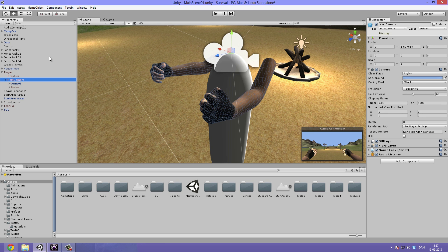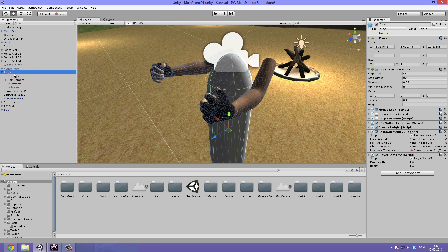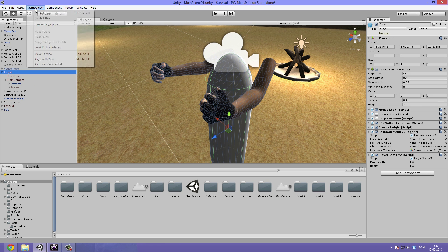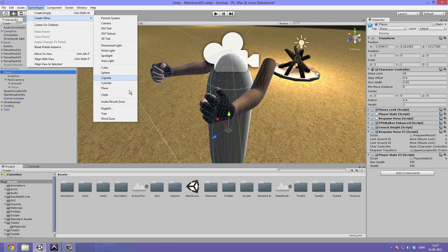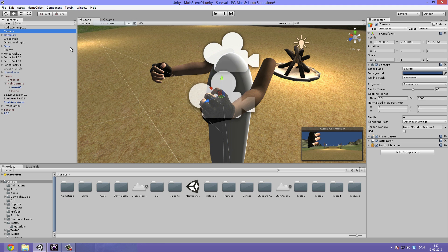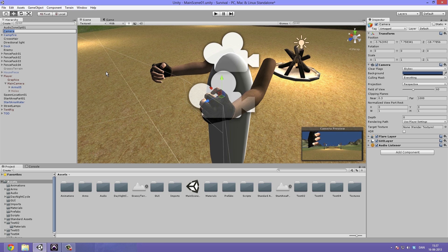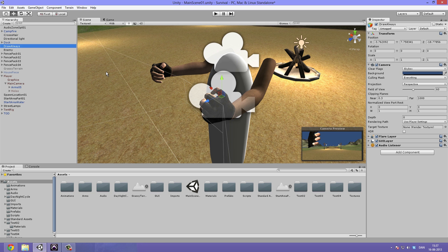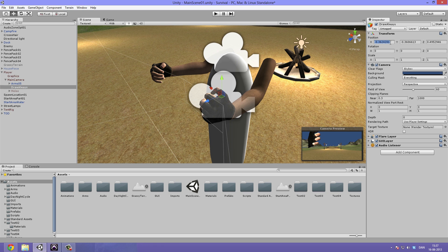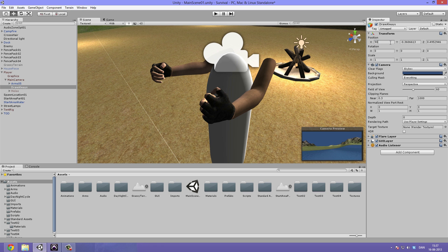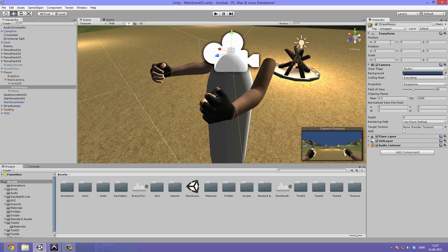We're going to select our player, hit game object, create other, and then camera. Let's select this and rename it to something like weapon camera. I'm going to type draw always and then drag that under the main camera and center the position and the rotation. That's really important, else everything is going to look pretty weird.